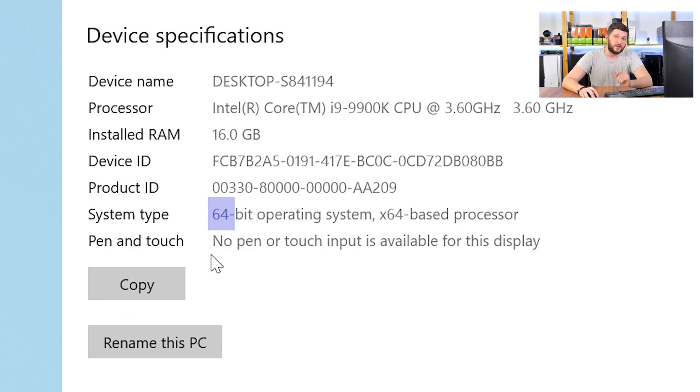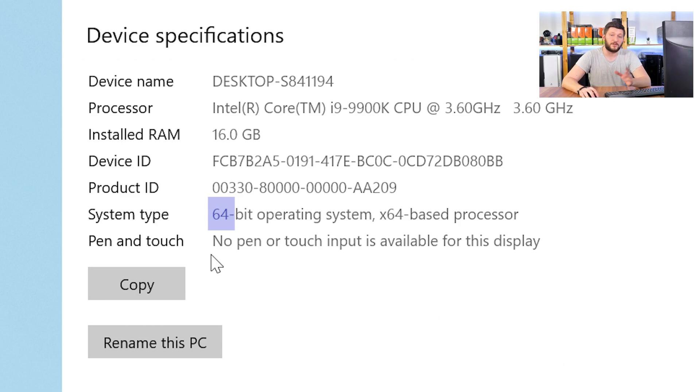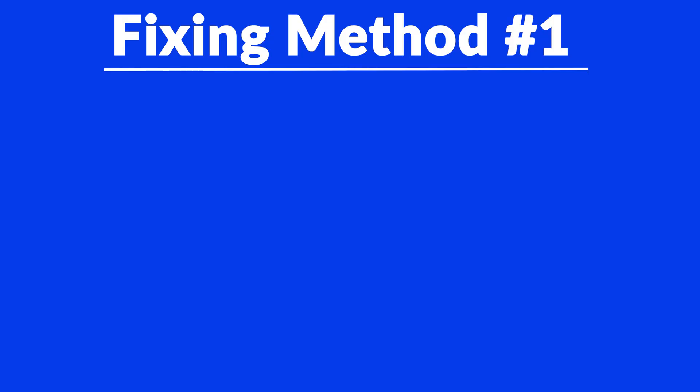Now, if it says 64-bit, you have a 64-bit Windows. If it says 32-bit, you have a 32-bit Windows. Now, just keep the information for later on.